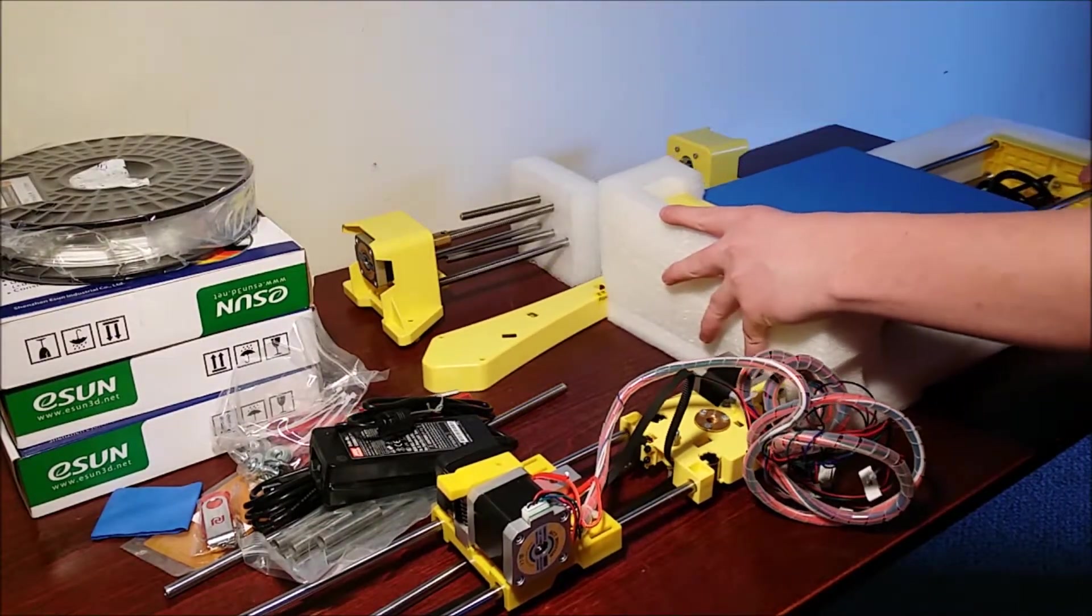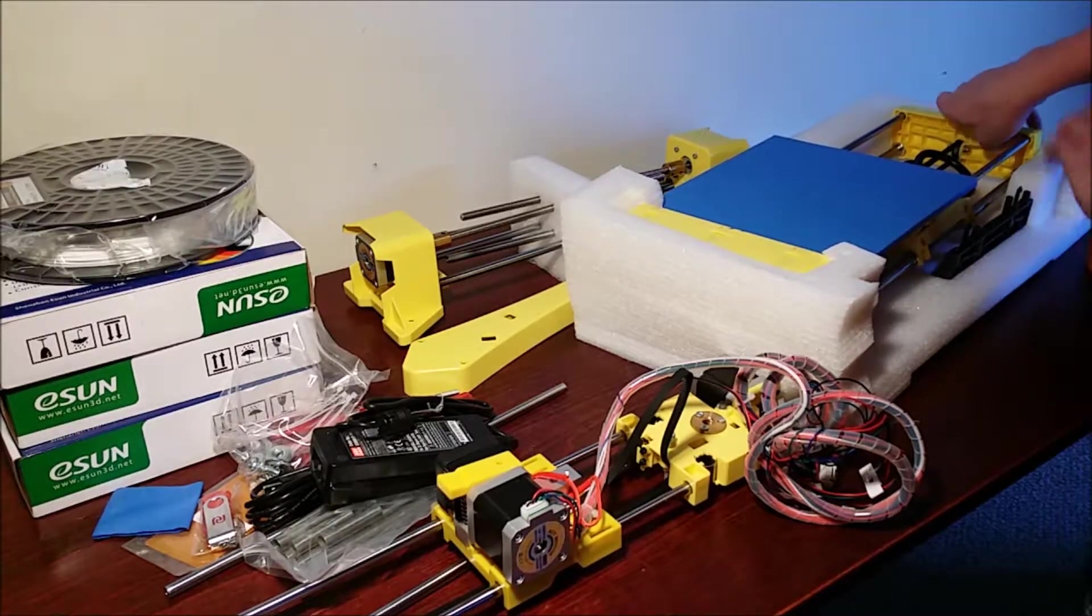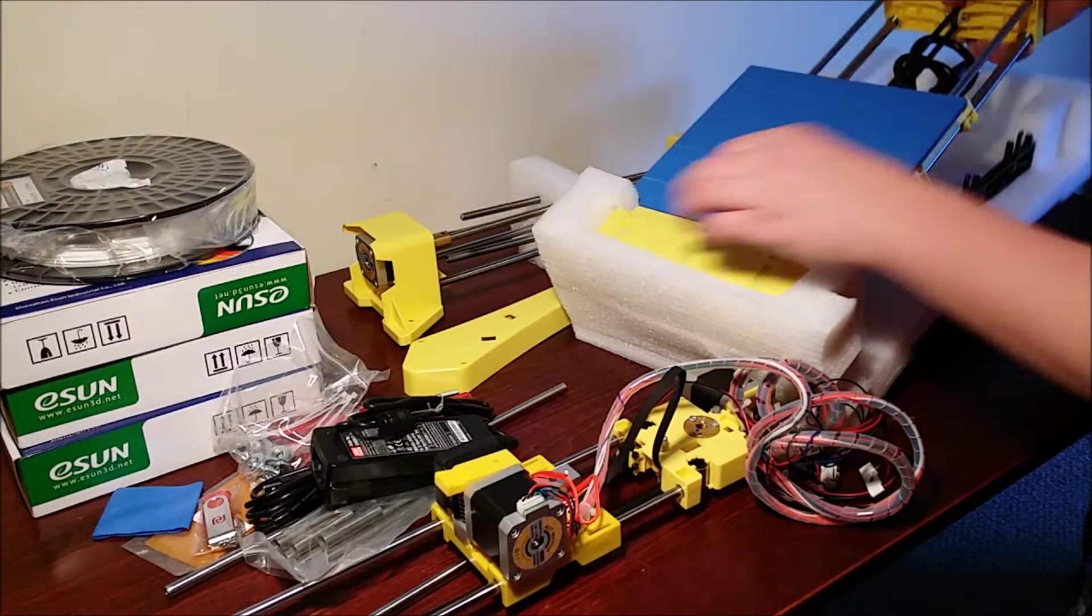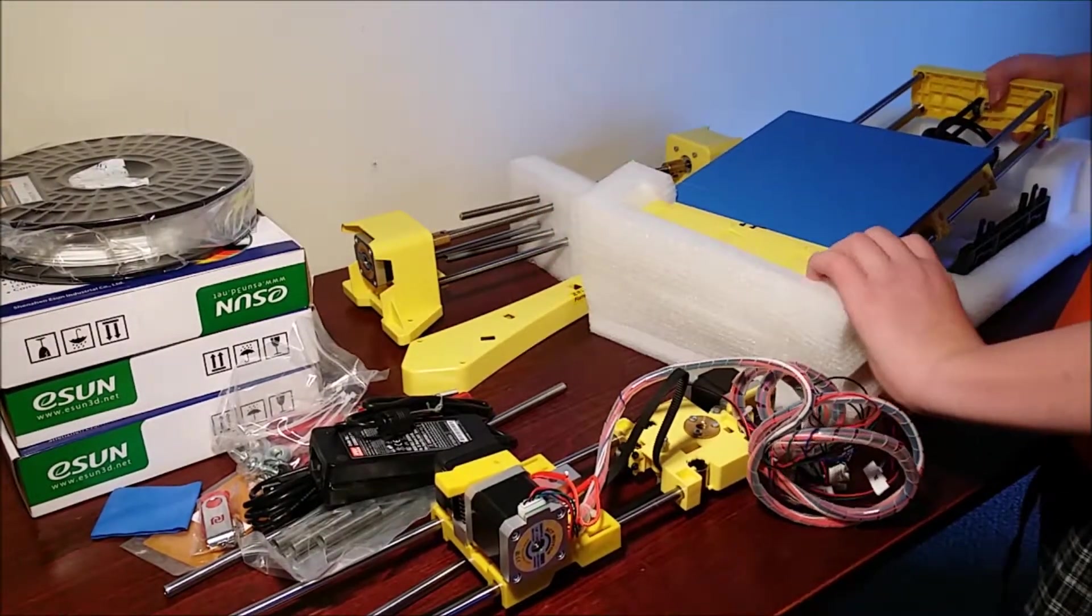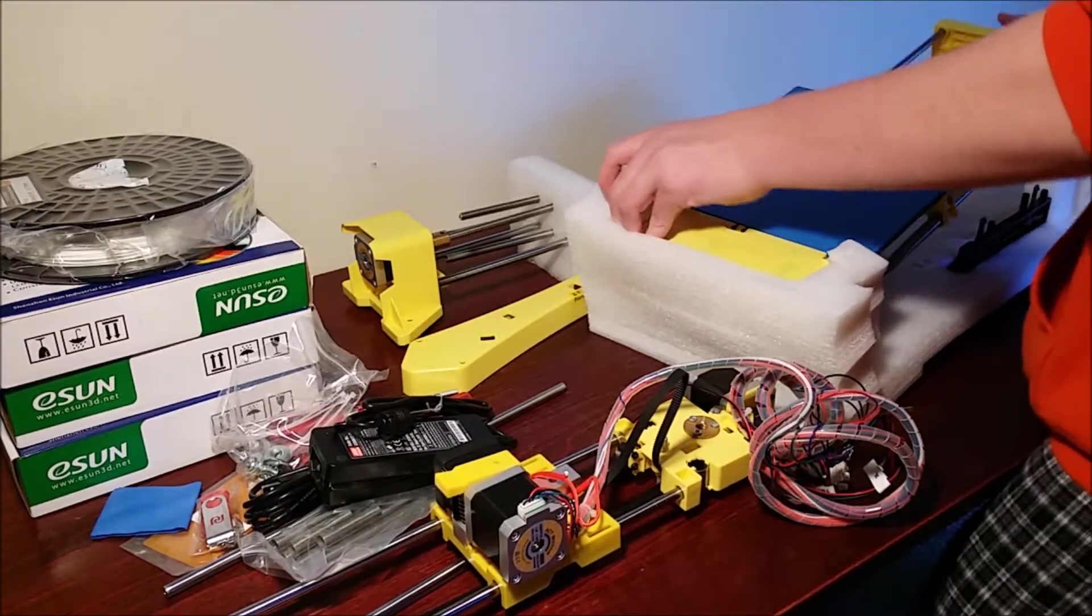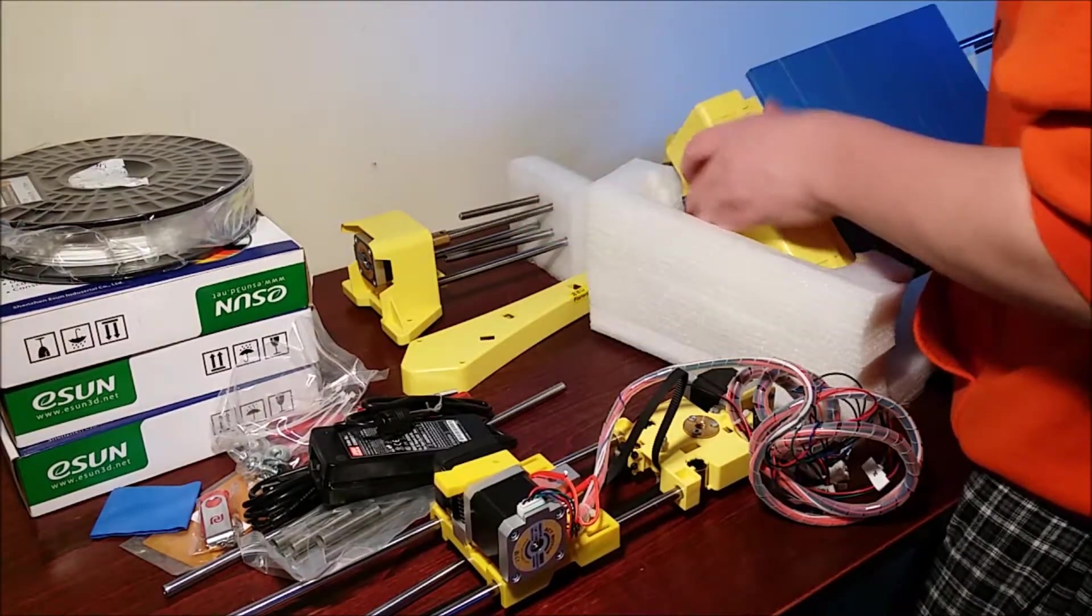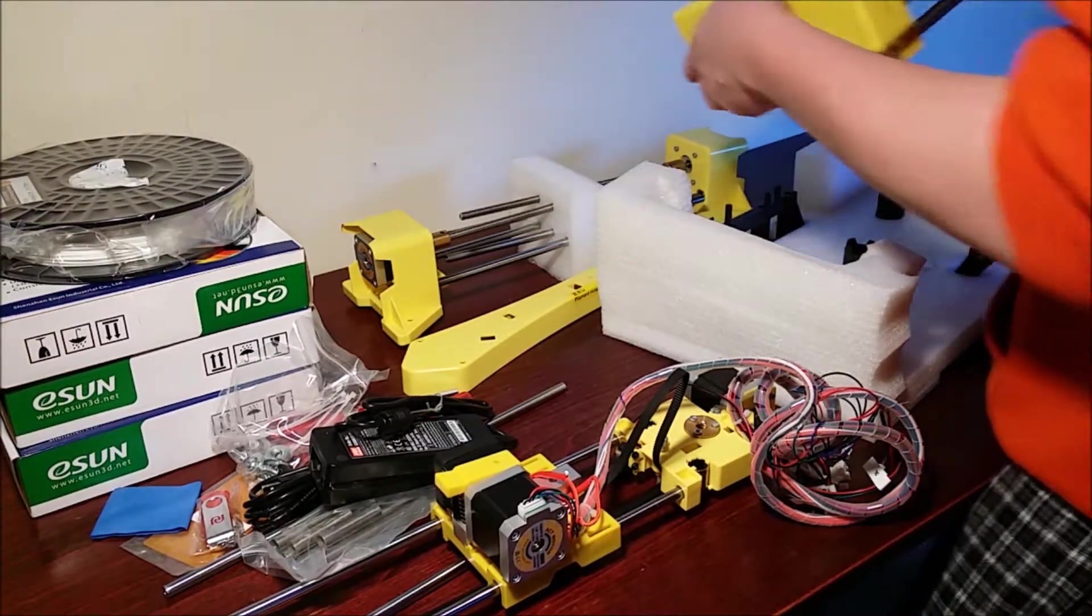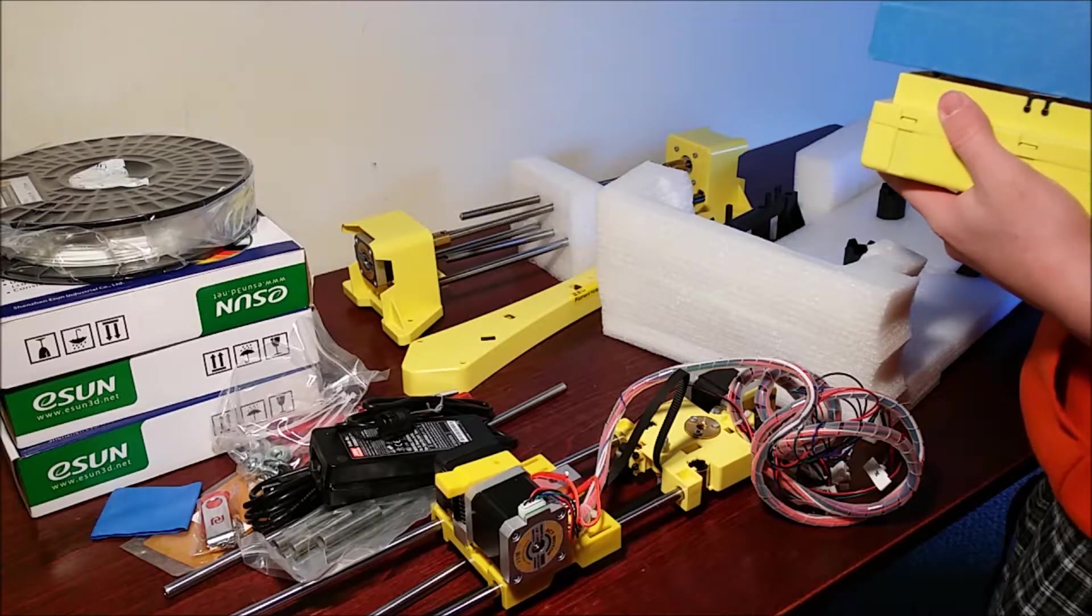So we have a nice print bed. Right here. Like I said before it's 200x200x170. So I think it's definitely enough for a beginner size printer.